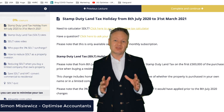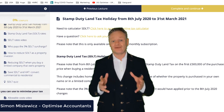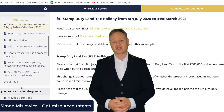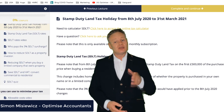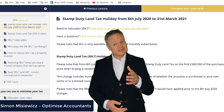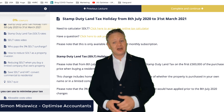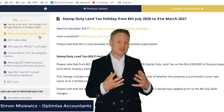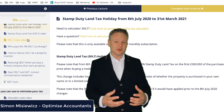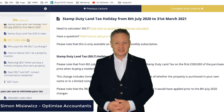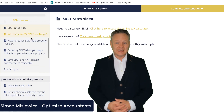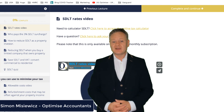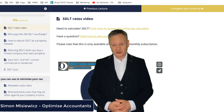So why don't you give this monthly advanced subscription a try? There is a seven-day free trial for you to work out how this will help you. Give it a go today and start saving tax tomorrow. Thank you.